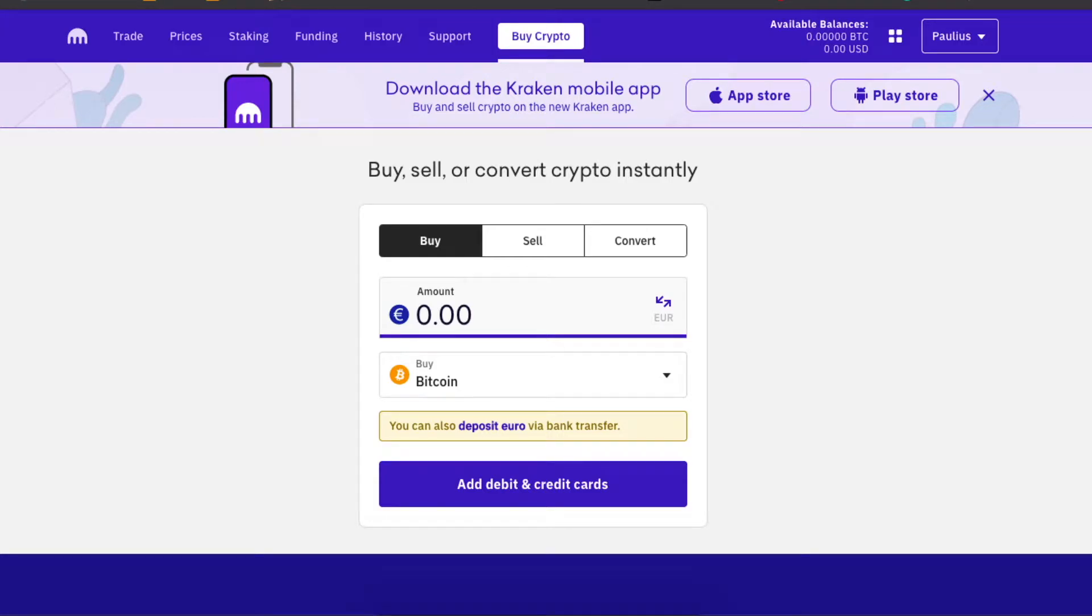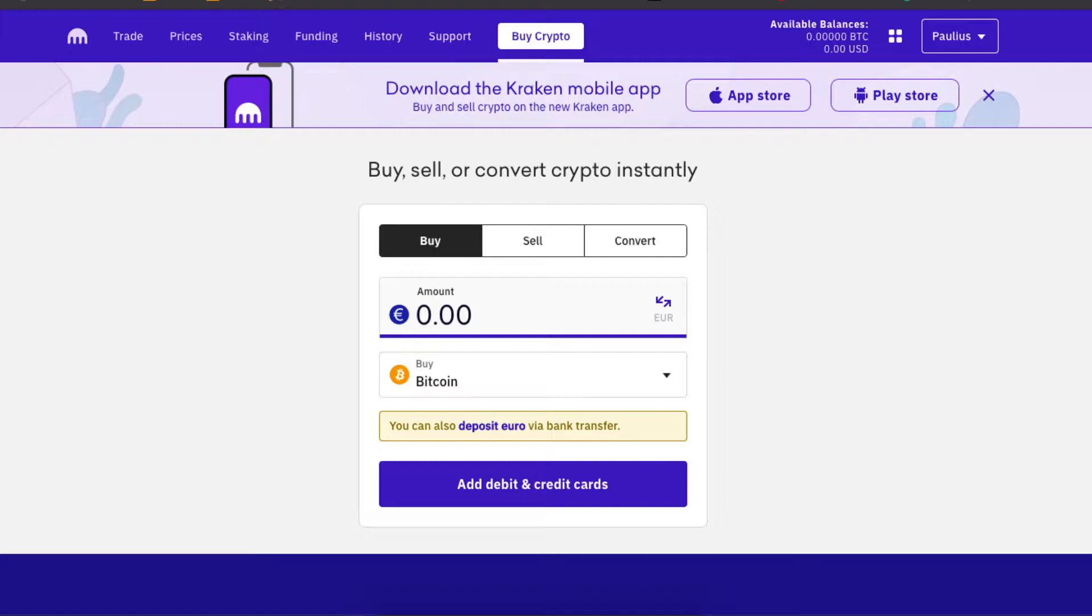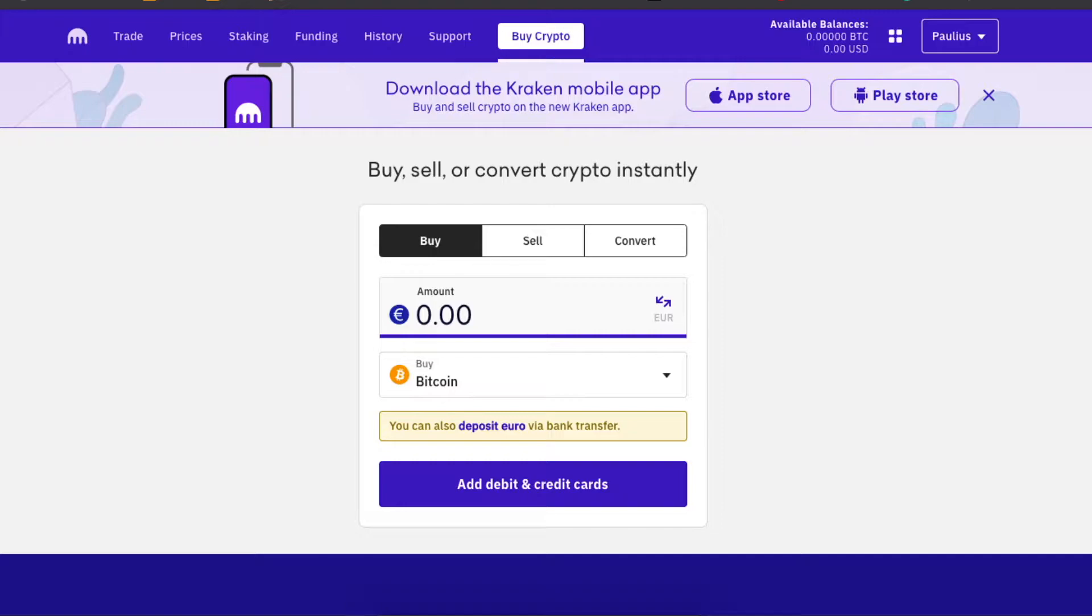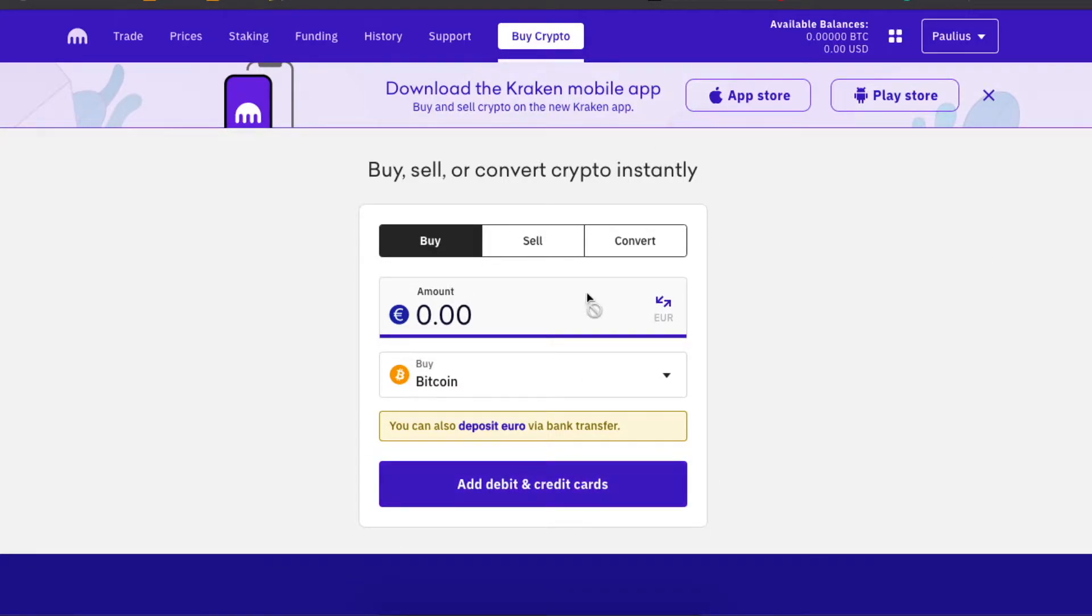Hey guys, today I'm going to show you how to buy Ethereum on Kraken.com. On Kraken you can buy and sell cryptocurrencies, and you can also use their app, but now I'm here on their desktop. Basically, the first thing you need to do is go to funding.